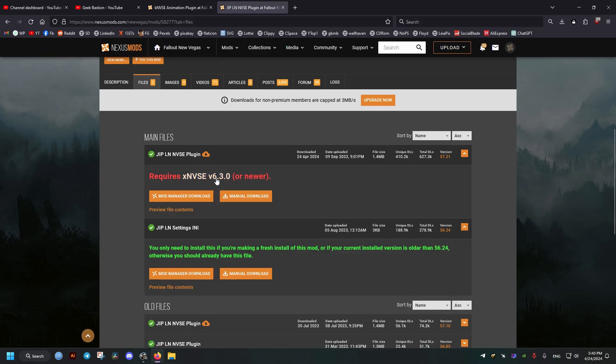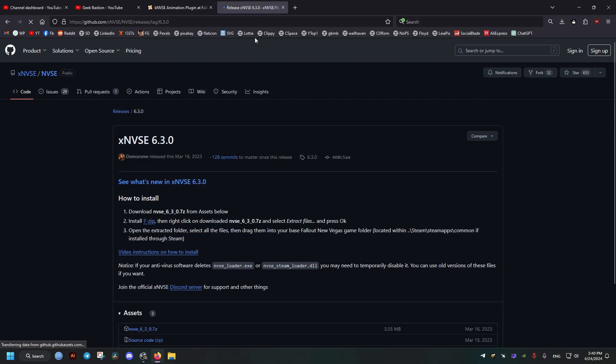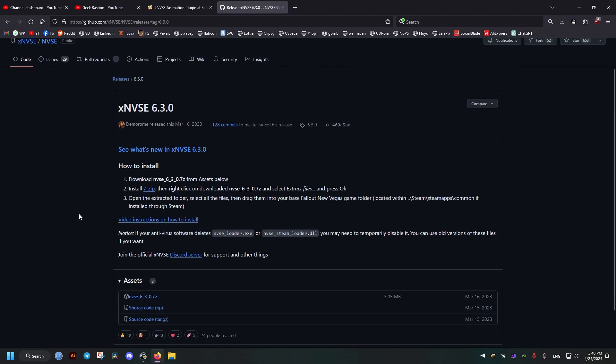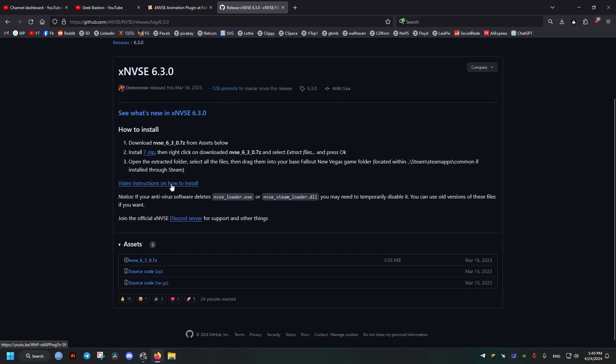The last thing we're going to download is the New Vegas script extender. We're going to get it from the GitHub website. We just go down below and we click on the 7z extension file.